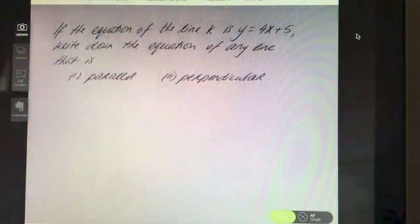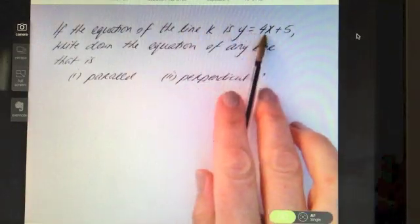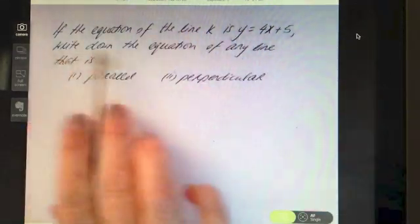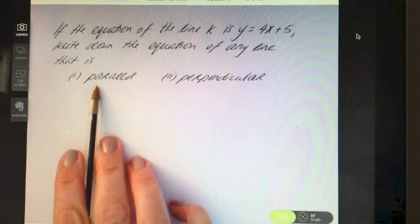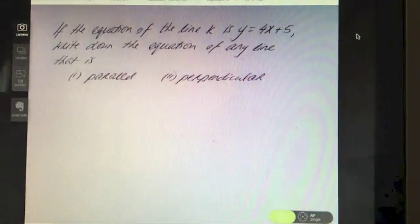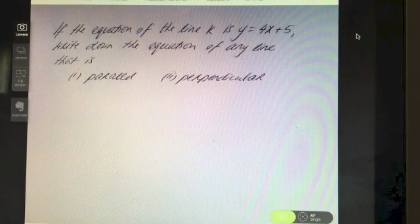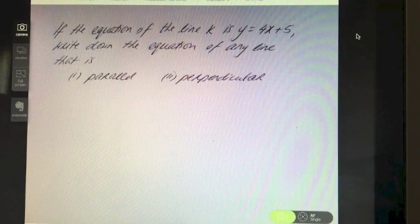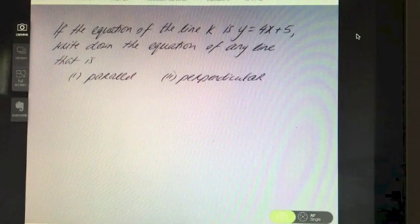Try this question: if the equation of line k is y equals 4x plus 5, write down the equation of any line that is first parallel and then perpendicular. Pause the video if you feel you know how to do this one, otherwise press play to go through it.